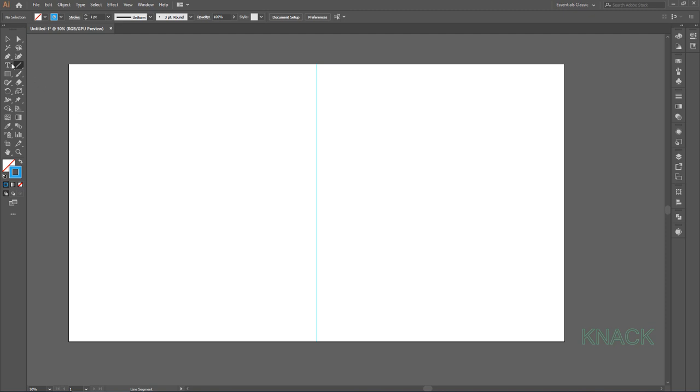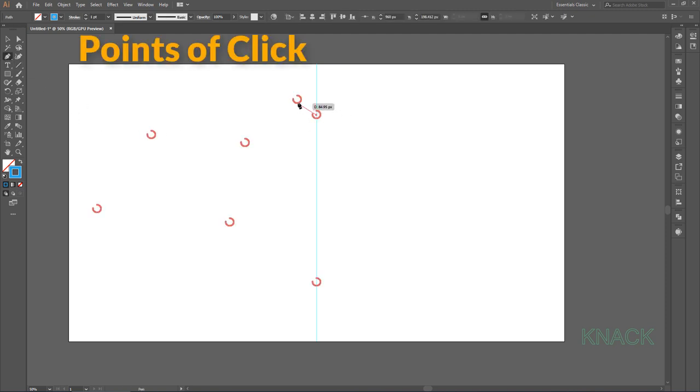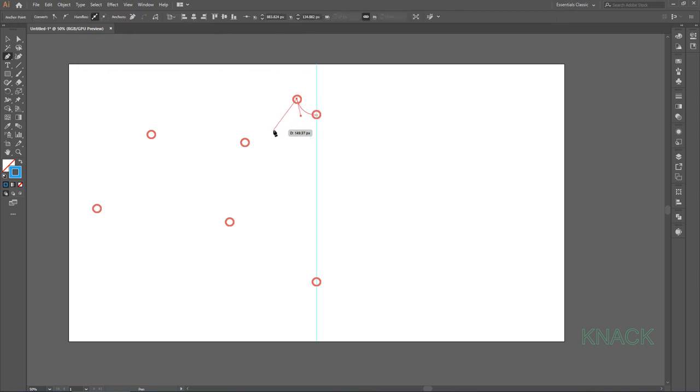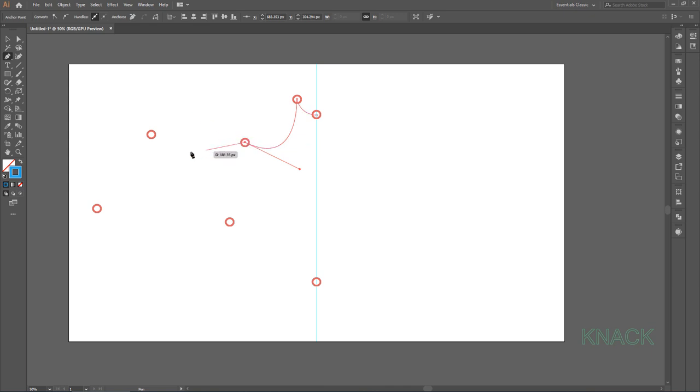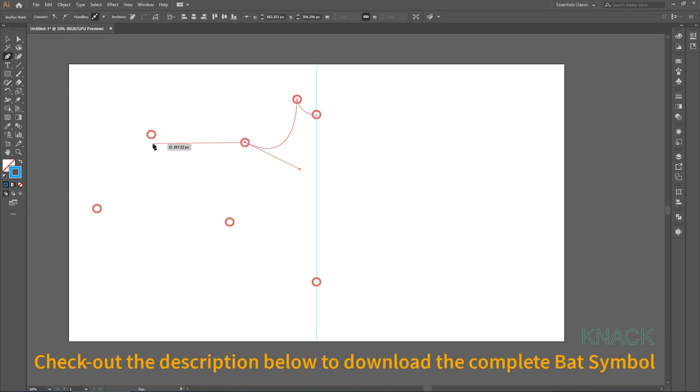Pick Pen Tool and start drawing with me. Actually, it's a bit tricky thing to draw and in case you find it difficult to draw, just check out the description of this video.